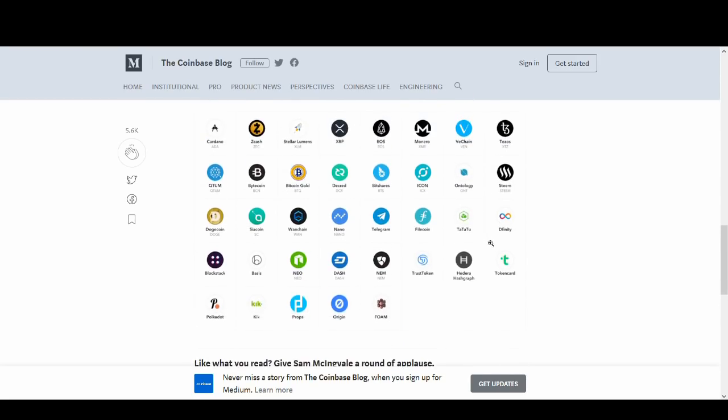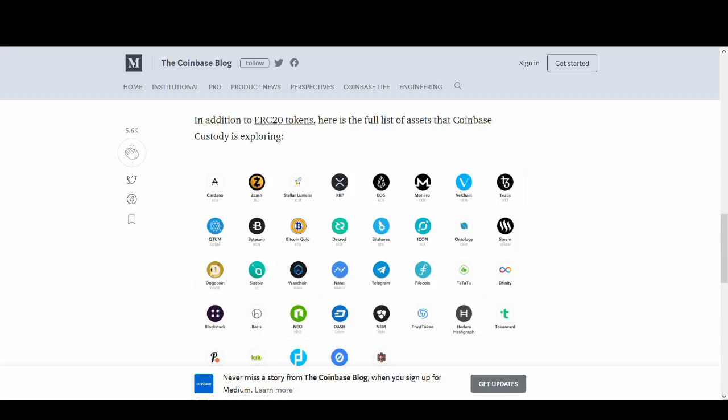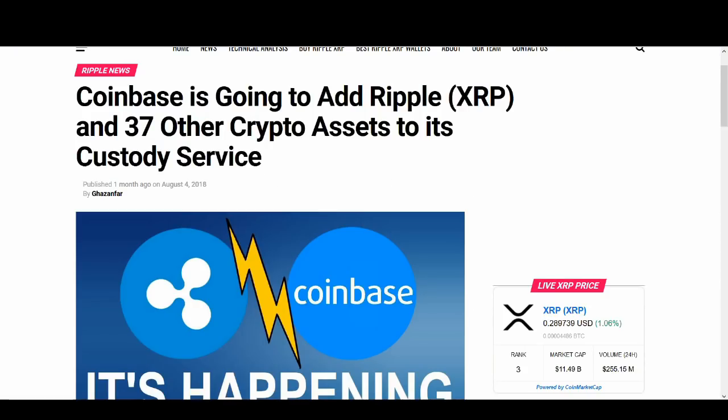XRP brings a lot to Coinbase as well. Coinbase needs XRP in a sense that Coinbase wants to be the biggest and largest player in the market. Binance and some of the other exchanges are doing quite well and they have got XRP. That's why Coinbase is adding more coins. In the future, they might add XRP if there is regulatory certainty. That is the key from this video. If you get one thing out of this video, it is regulatory certainty.